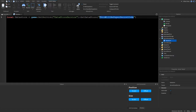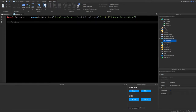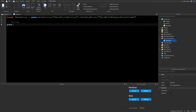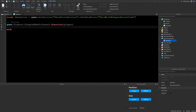Now we'll make the part of the script that saves data. We'll write a function to detect when a player joins, so type: game.Players.PlayerAdded:Connect(function(player).